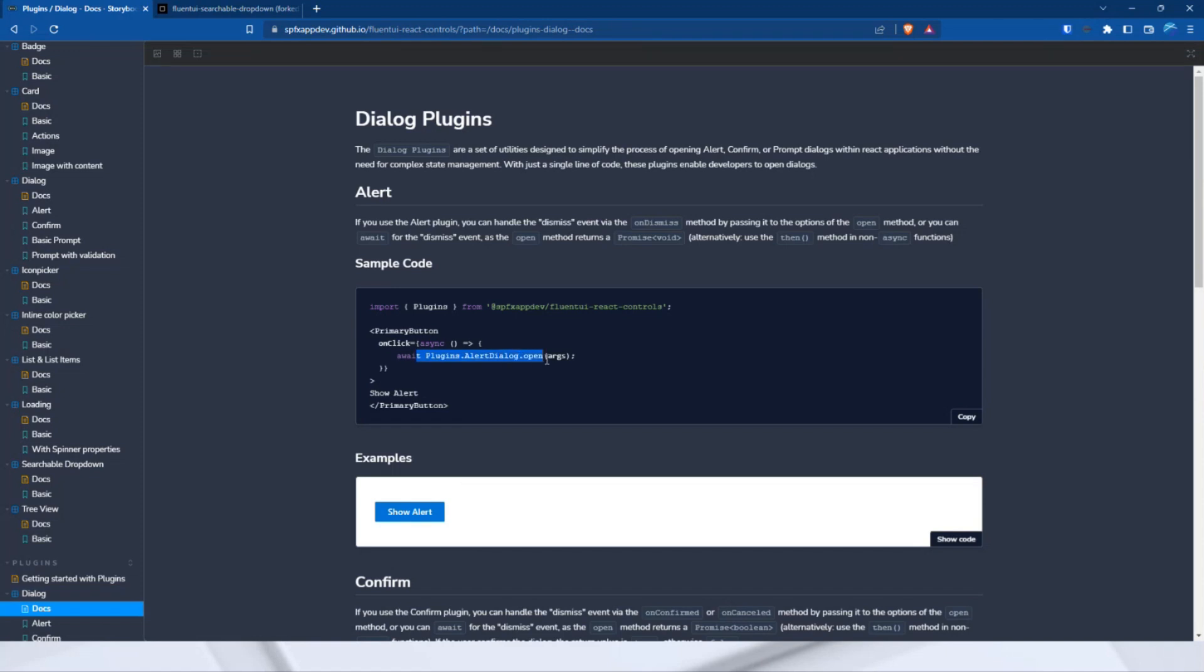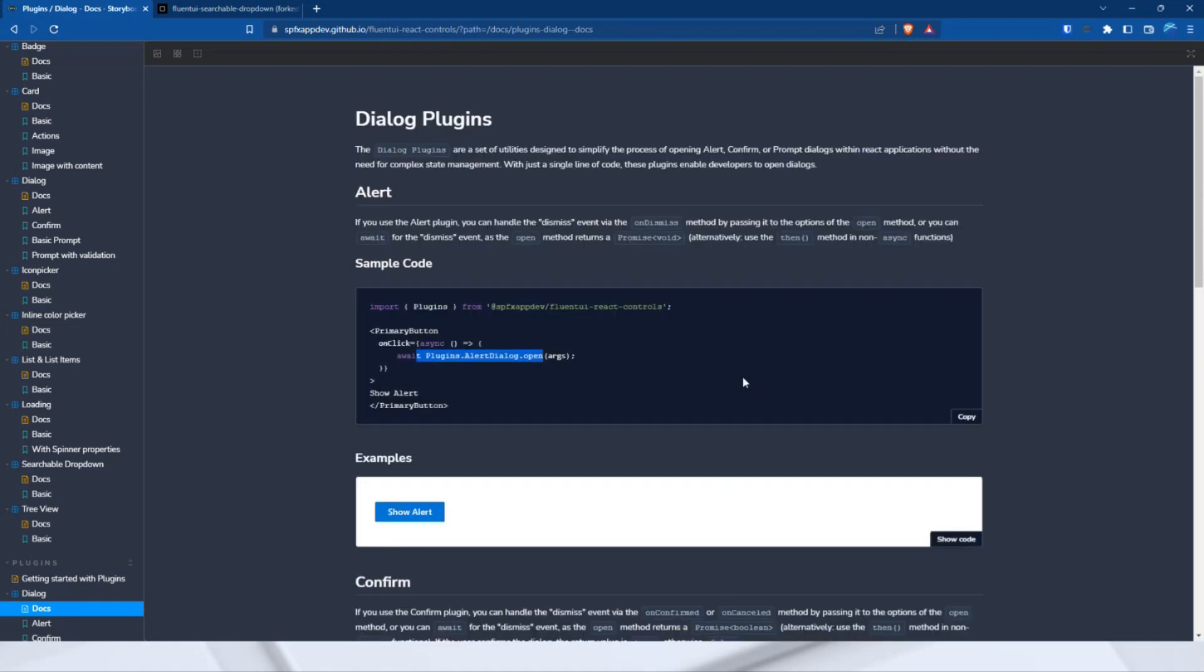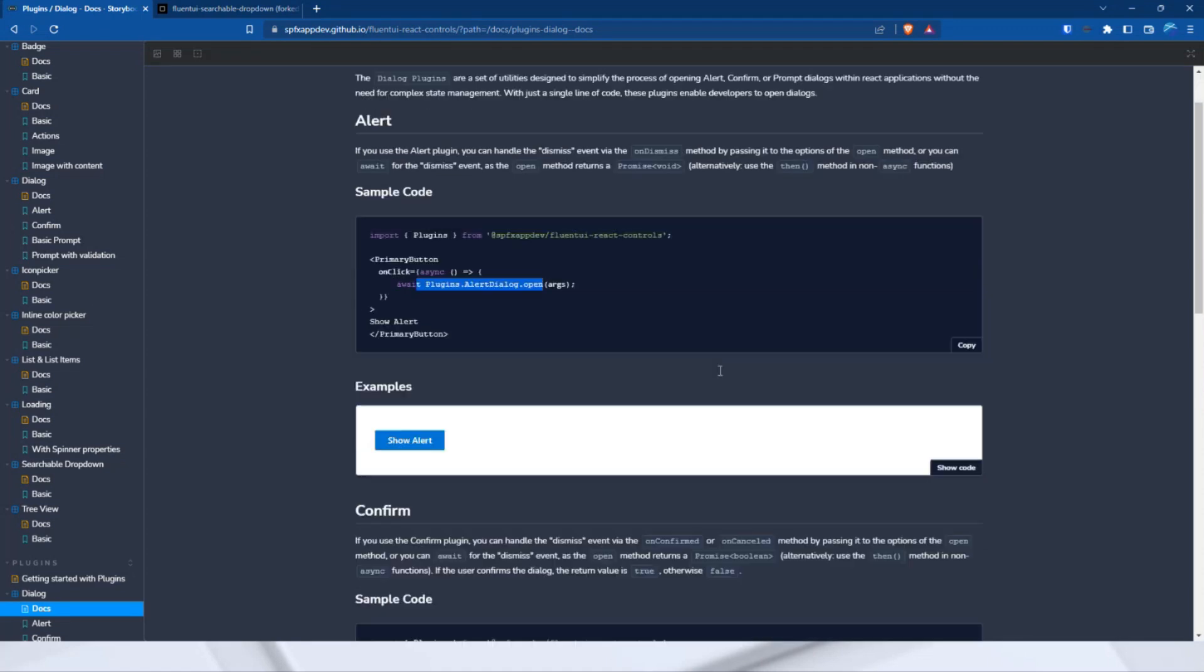As you can see here in the code, I open the alert dialog with one line of code when the button is clicked. The open method returns a promise, so you can wait for the user to confirm it and only then execute the next code. And this is what it looks like. Same as before. But with one line of code.